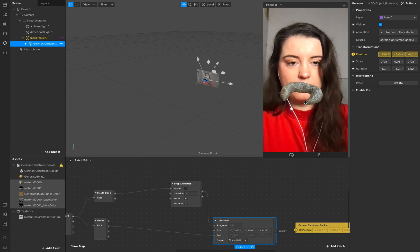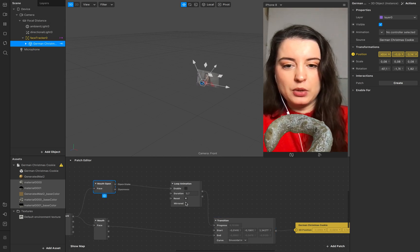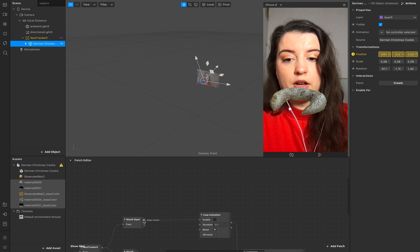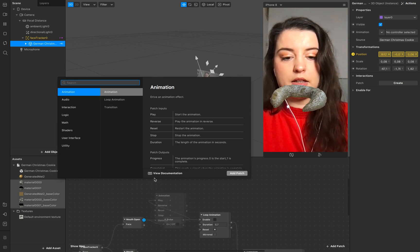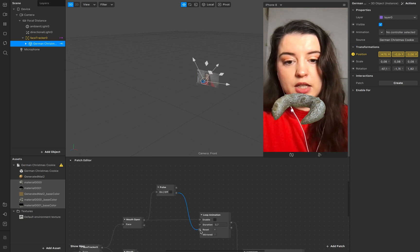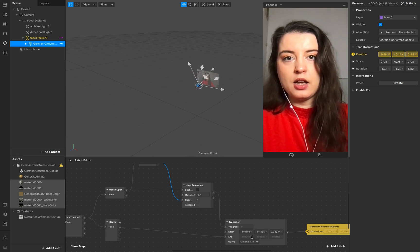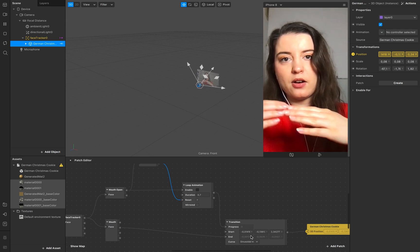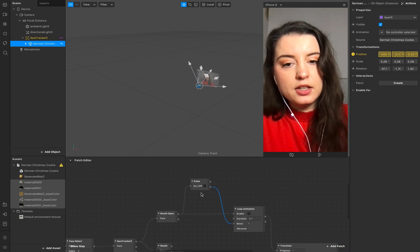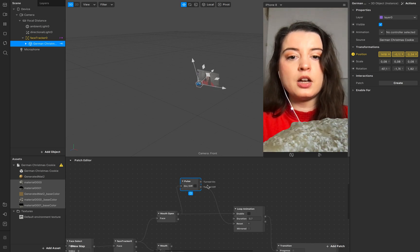The cookie stops in the middle of the transition when the mouth closes, and we don't want that. We need a pulse — add a pulse and connect the pulse 'off' to the reset. When I open my mouth and stop in the middle, it resets the transition to the start point. This pulse will also be useful for other animations.